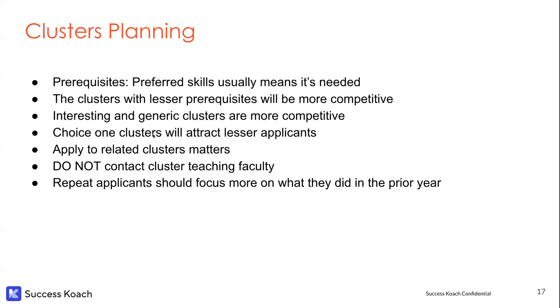Choice one clusters will attract less applicants. So if that is an area, like I saw on math, my cluster was a choice one cluster. Go for that. Applying to related clusters matters. So if you're applying to two different clusters and are totally different, that does send the wrong message.